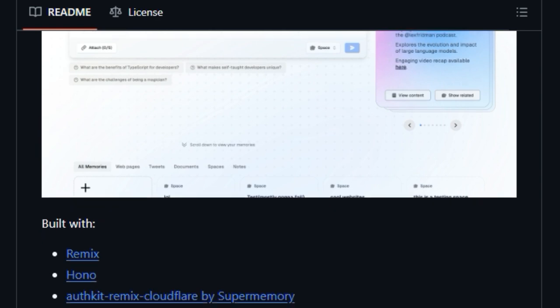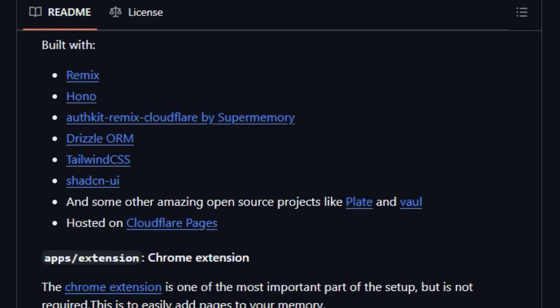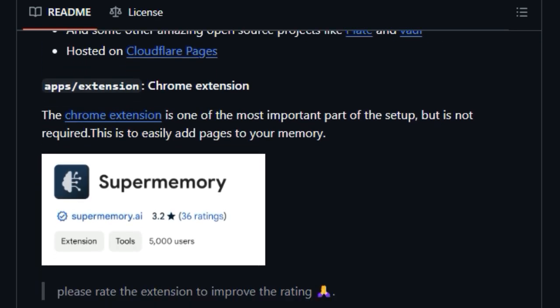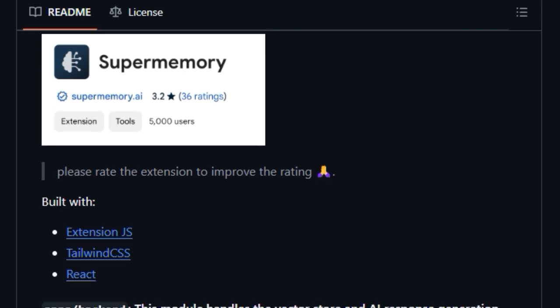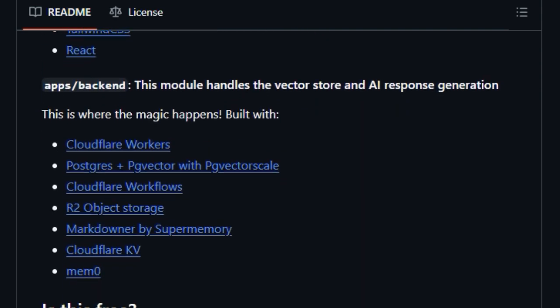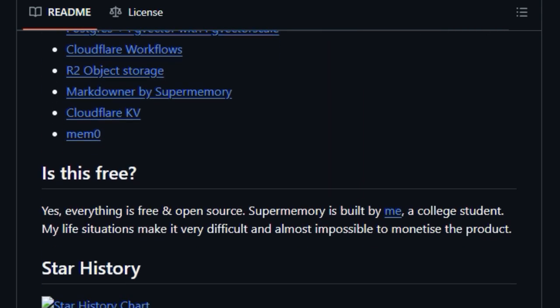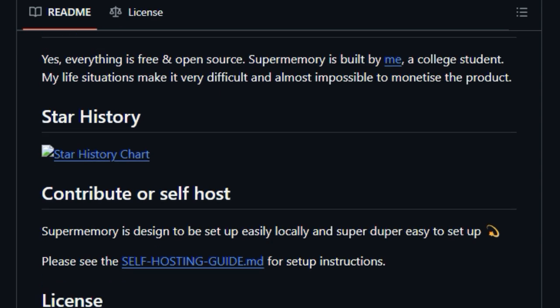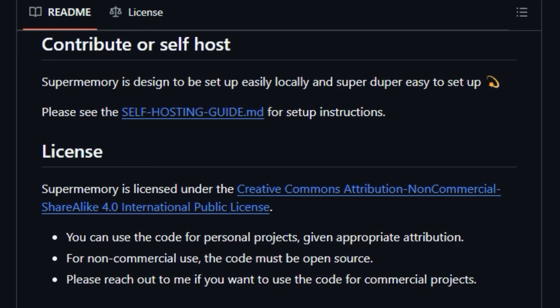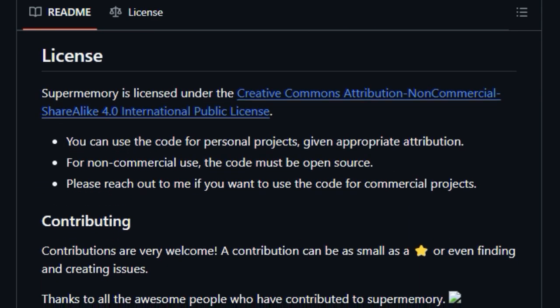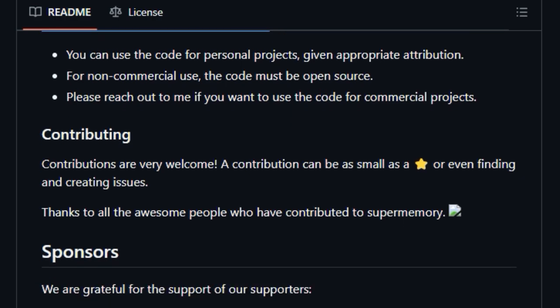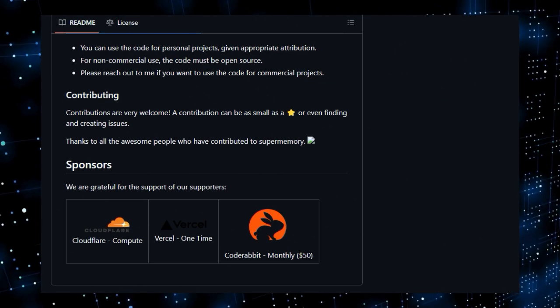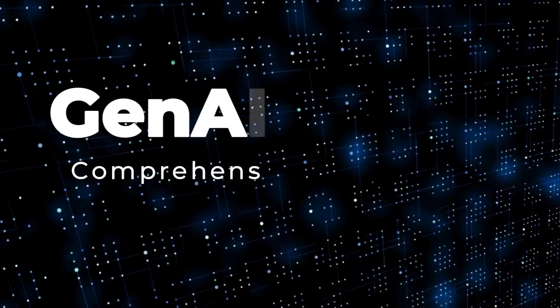Being completely free and open source, and designed for easy self-hosting, provides users with full control over their data and its accessibility. For developers, the Super Memory API opens up possibilities for building custom applications on top of this personal knowledge infrastructure. This unique combination of personal knowledge management, LLM contextualization, versatile data import, and open source nature truly sets Super Memory apart.